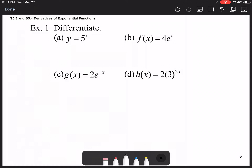Differentiating y = 5^x: the derivative is 5^x times the natural logarithm of 5. It's already in fully factored form, so no need to simplify any further.